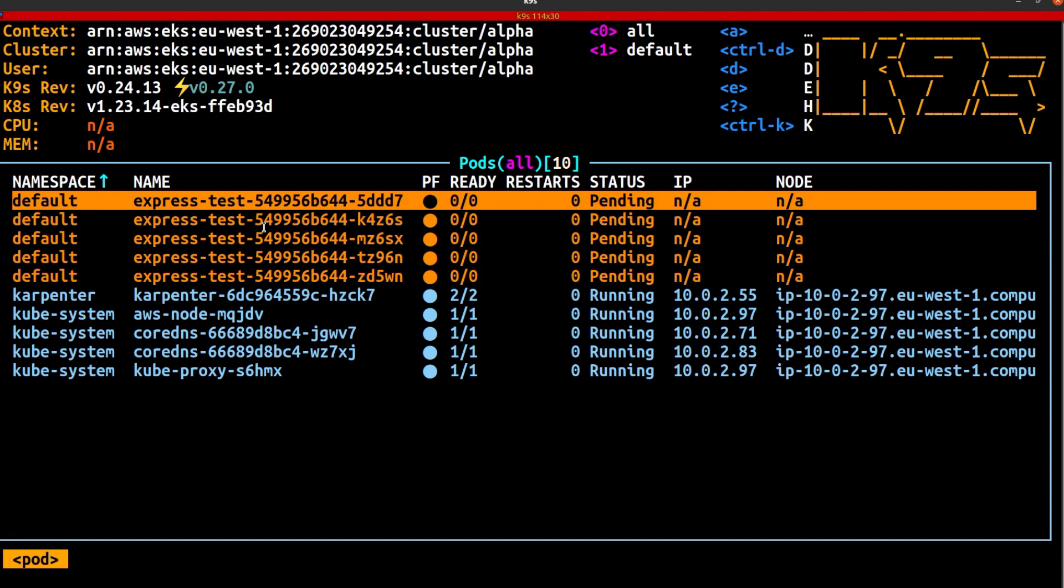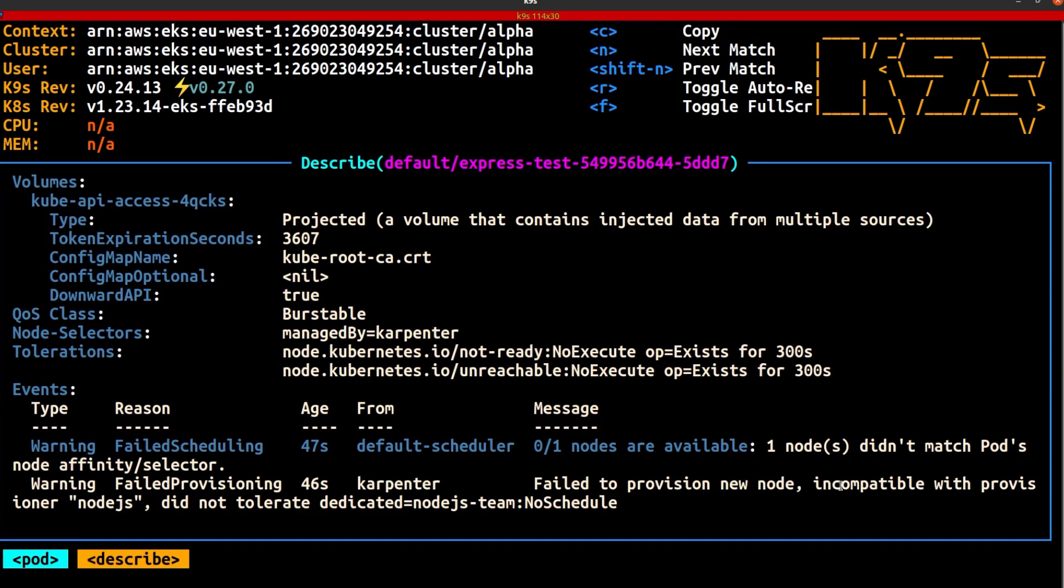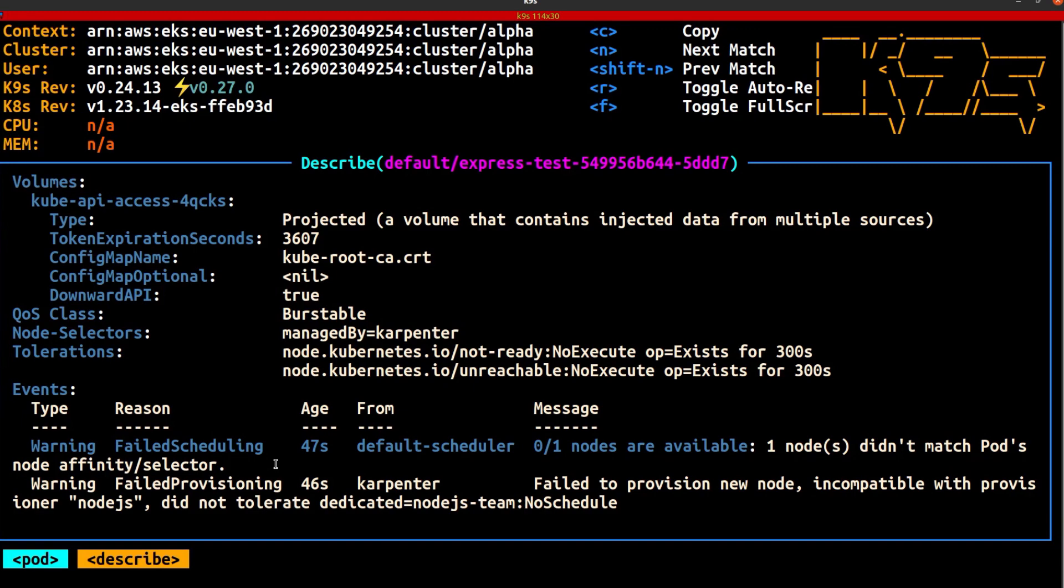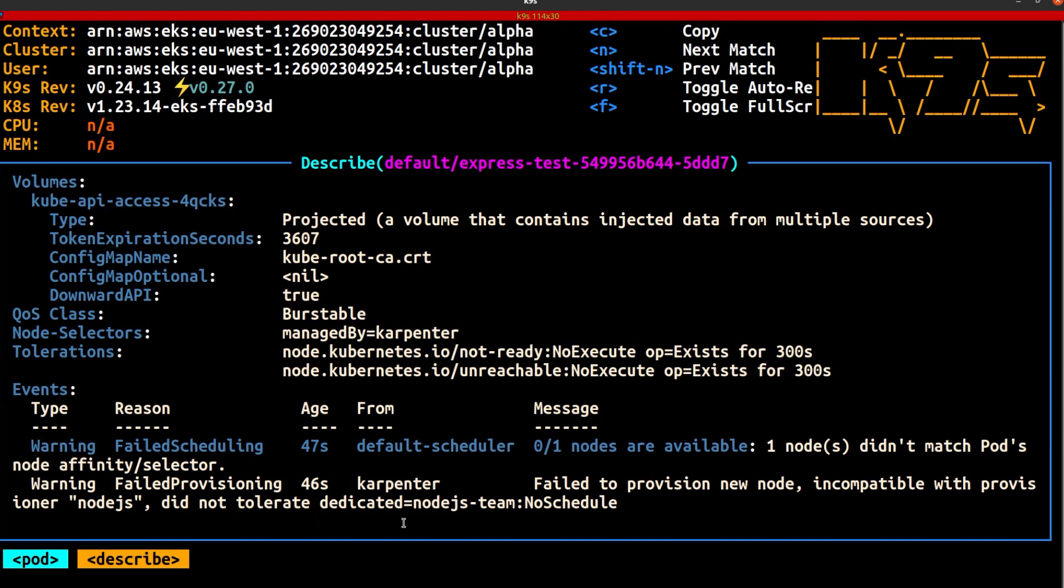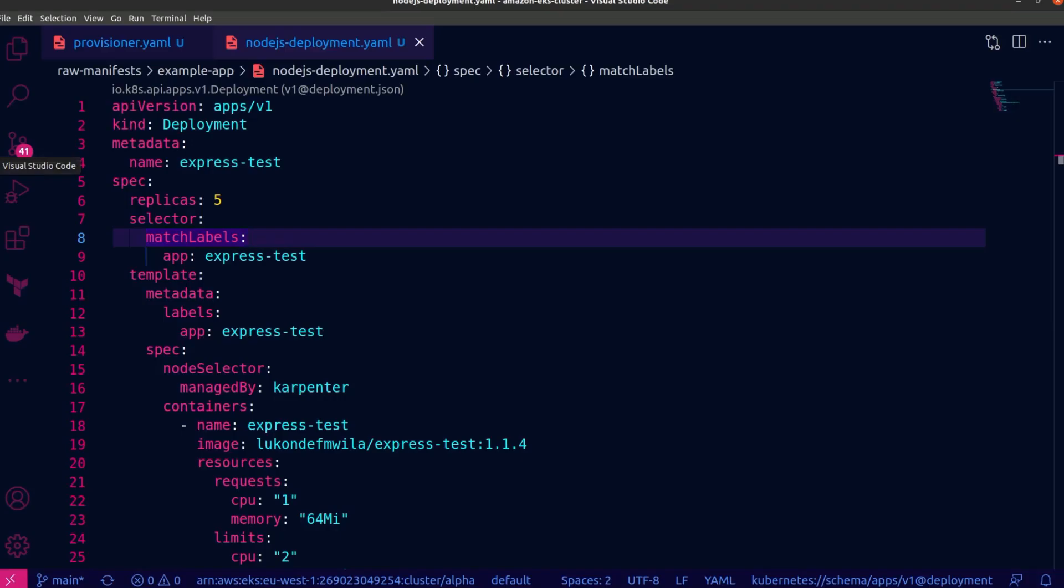So let's take a closer look at just one of these pods and describe it. And I'm going to scroll right to the bottom. And you can see over here, one node didn't match pods, node affinity or selector. So that is our single node that is currently running in the cluster. It doesn't have the appropriate label. And so the node selector can't match to it. And then next thing, Karpenter, you can see over here just from the category, you can see the default scheduler. And then next thing we see under the Karpenter category or section failed to provision new node incompatible with Provisioner nodejs did not tolerate this specific taint that we have applied for any nodes being created by this particular Provisioner. And so our pods are stuck in a pending state, but we can fix that.